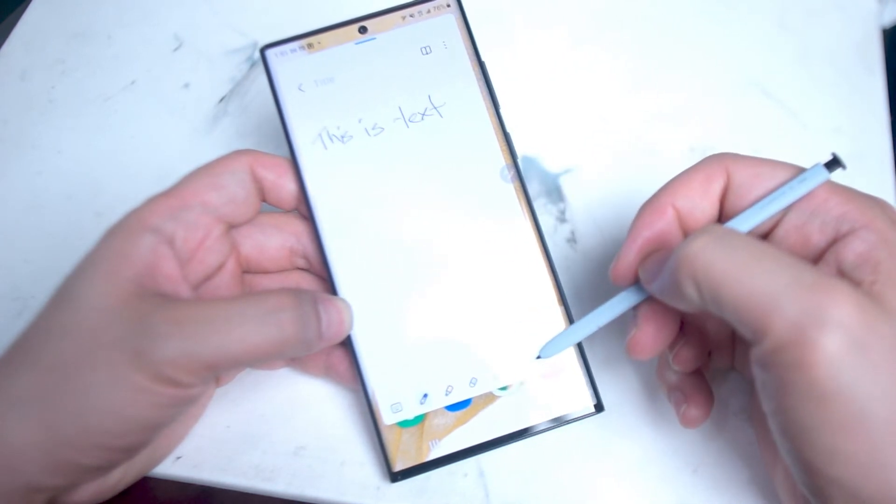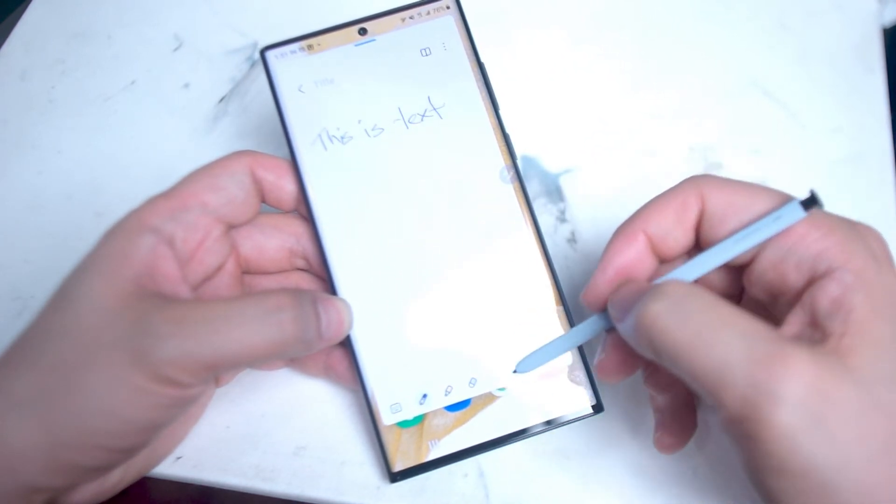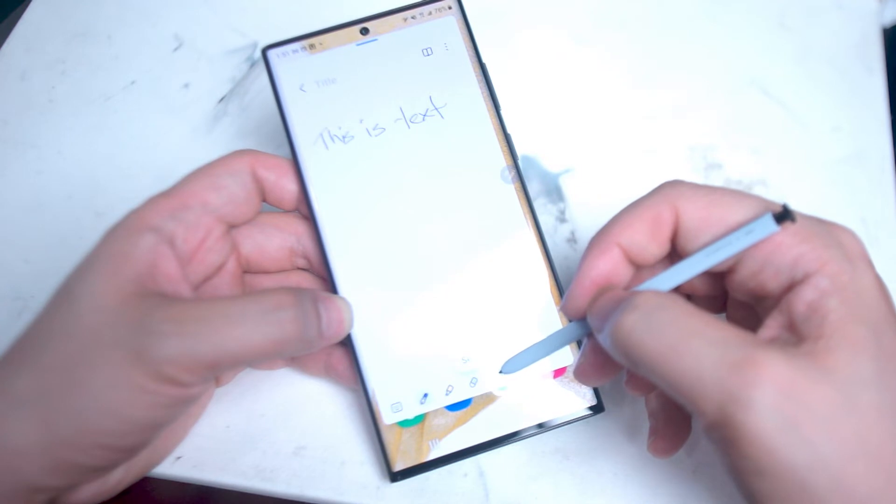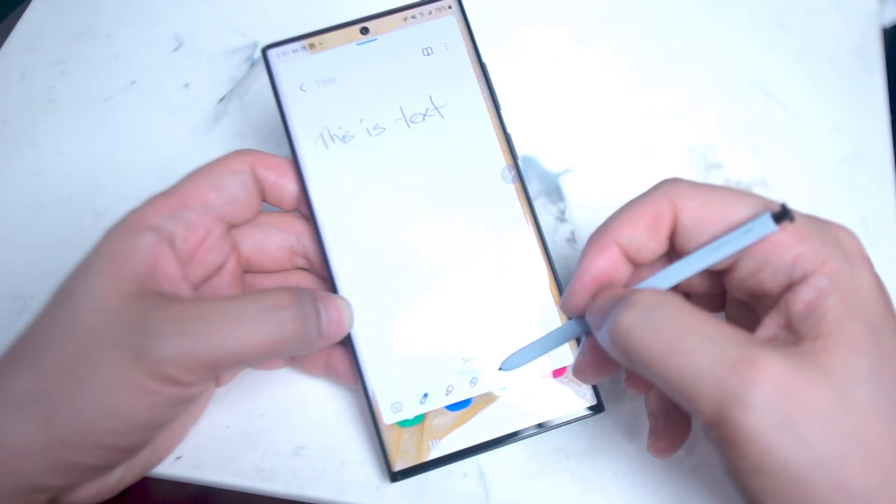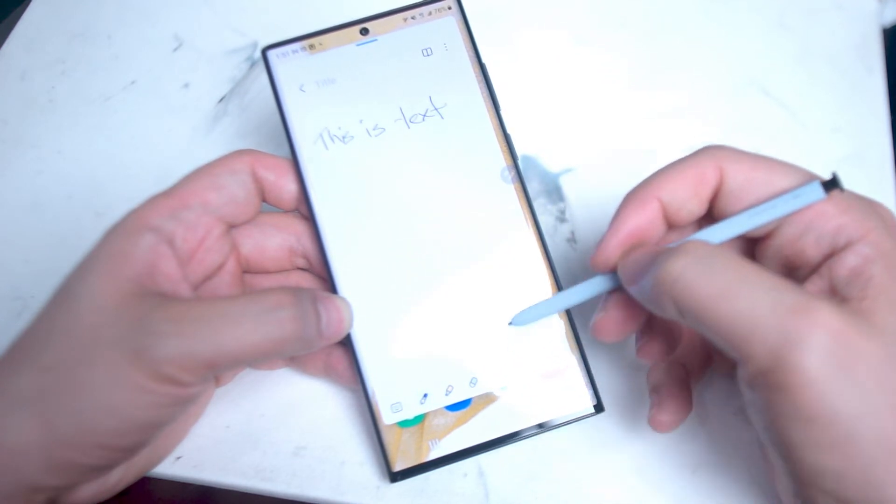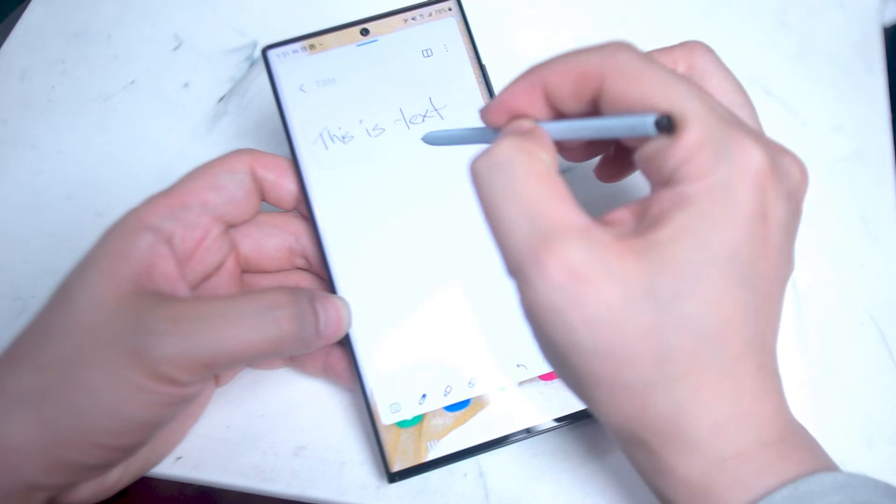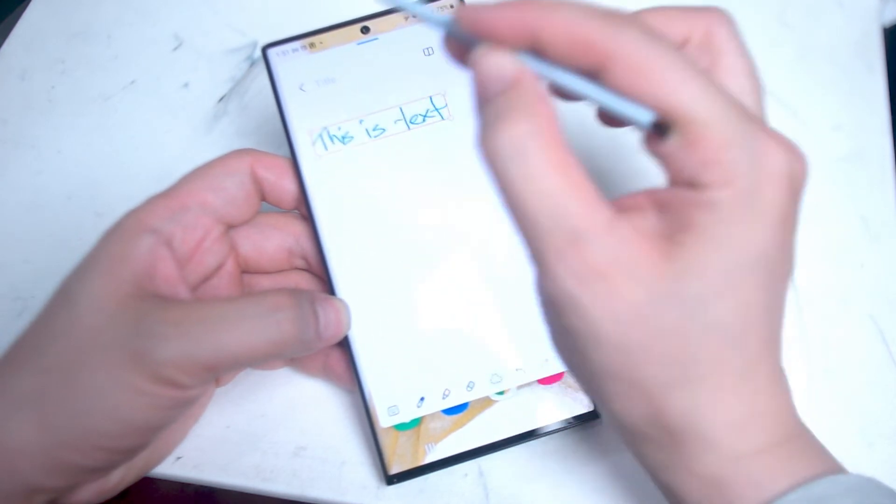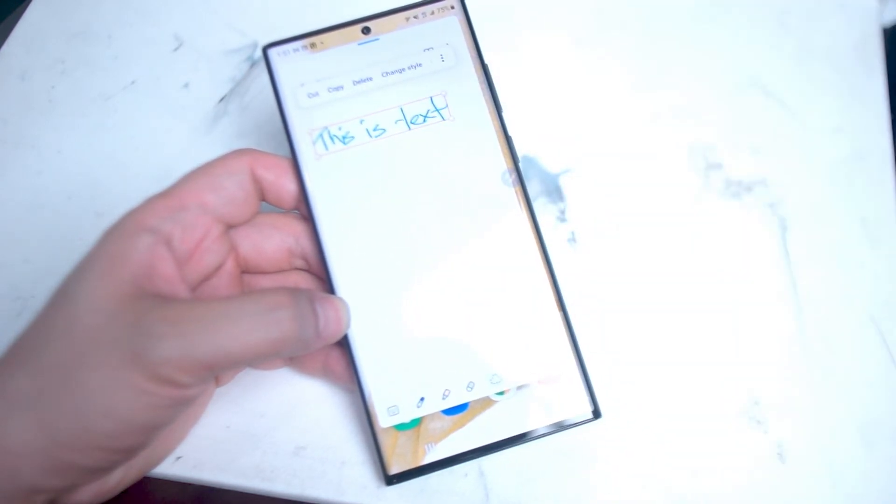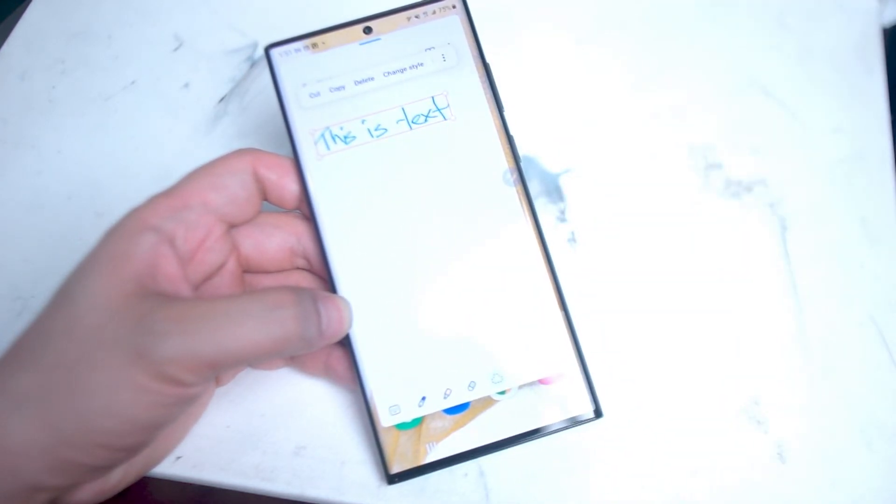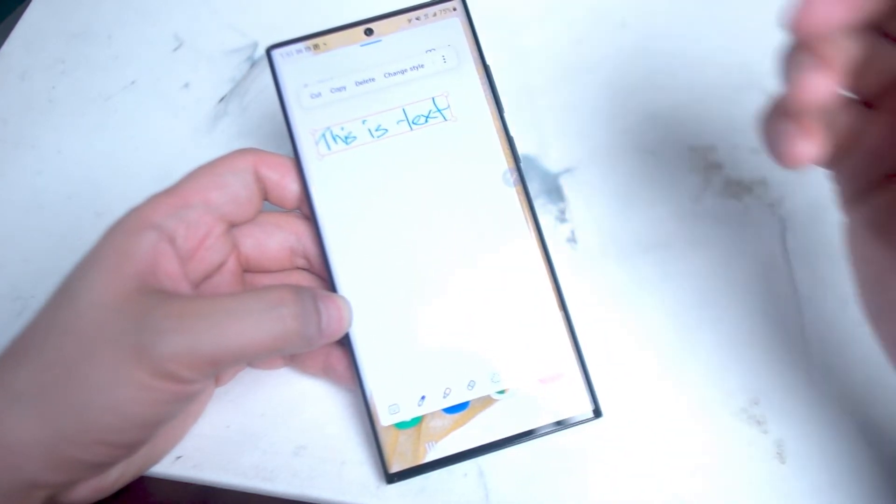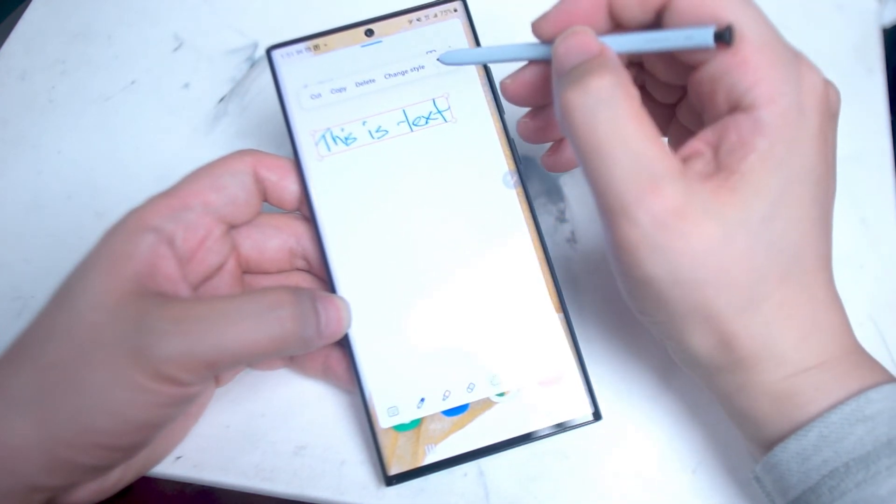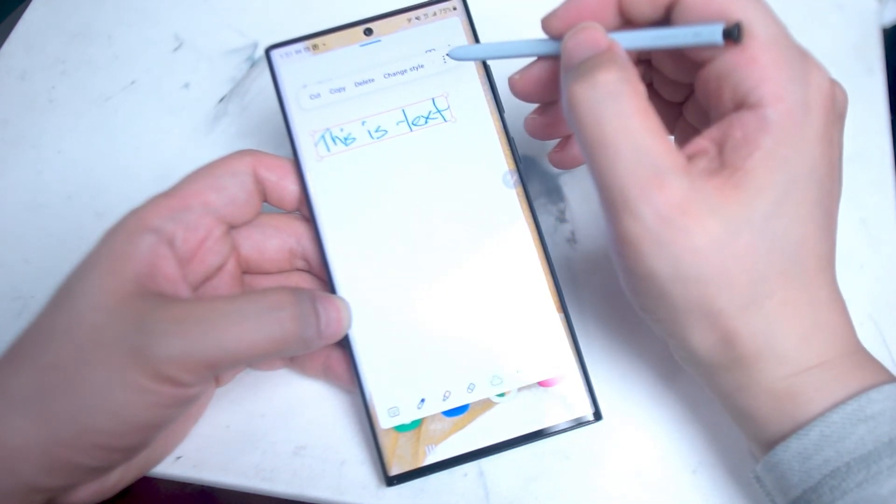And then after you've done writing down some text, you want to hit the select feature selection mode at the bottom of the note screen. From there you can select the text that you want to convert. I'm just going to draw a rectangle around it. And then from there you want to hit the three dots here.